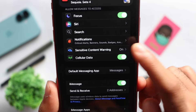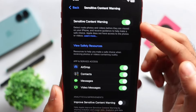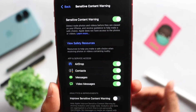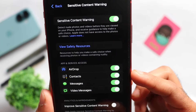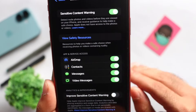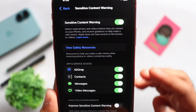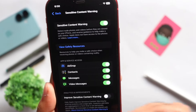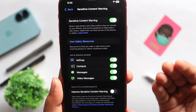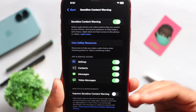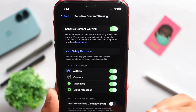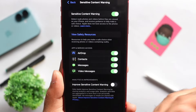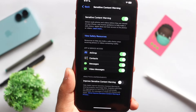Now, there is a new option here: Sensitive Content Warning. Select this option to manage your documents, sensitive content, explicit photos, nudity videos, AirDrop, contact messages, etc. You can restrict this option from Apple. If you use this option, you can use parental controls. The parental control option is the Sensitive Content Warning.